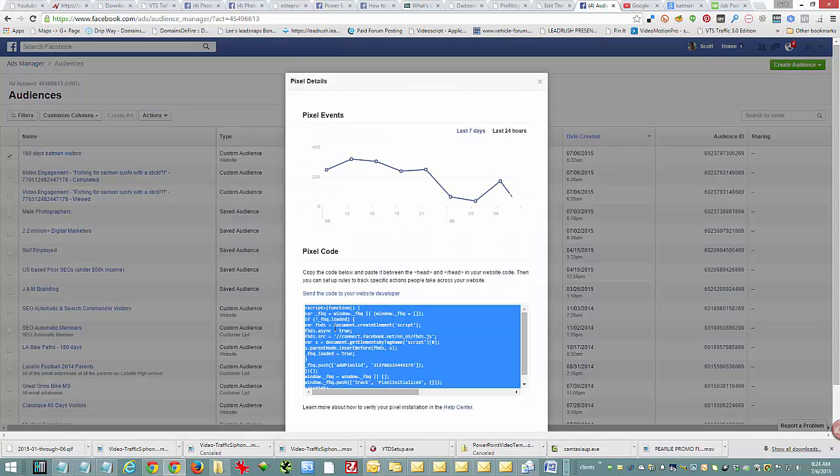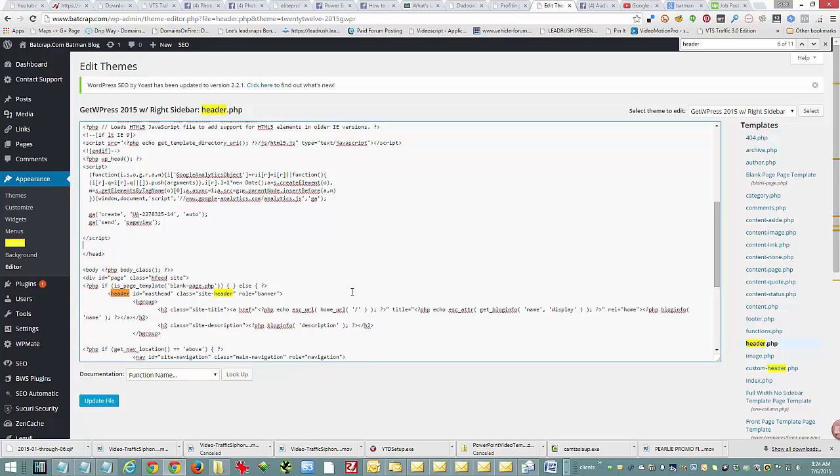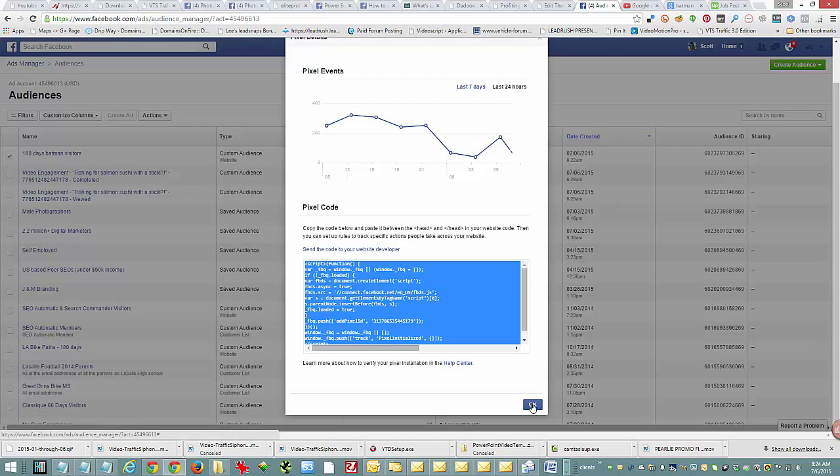At that point, it gives you the code. Just click once in there, then copy and put it on your website. In this case, I usually recommend putting it right next door, right after your Google Analytics, because then it's not something you can forget.